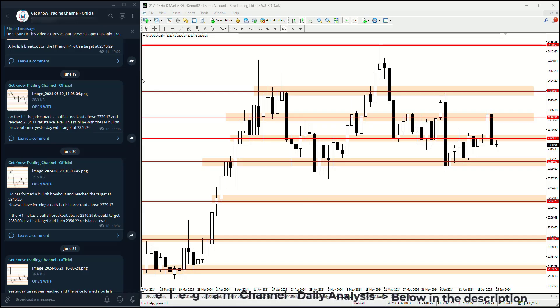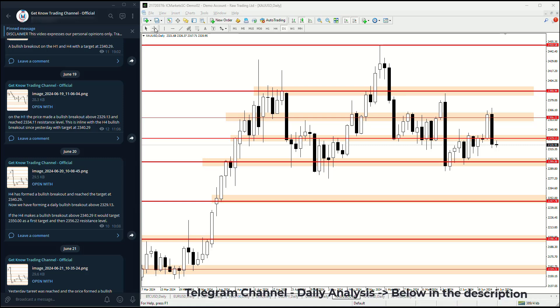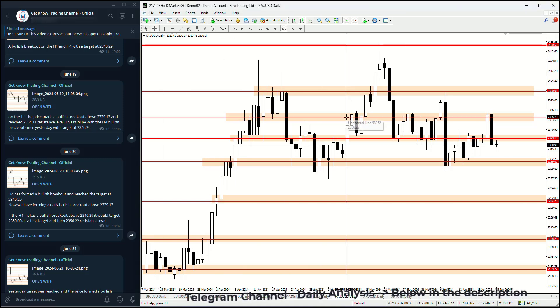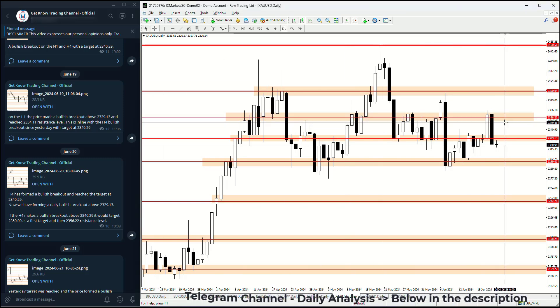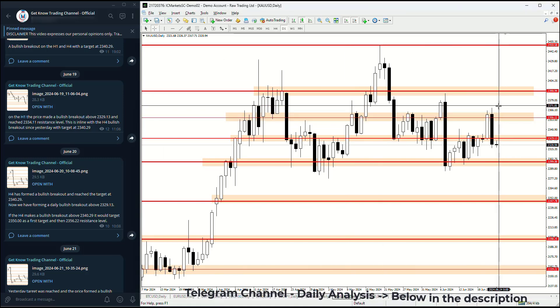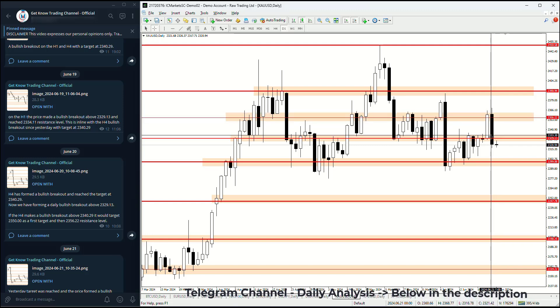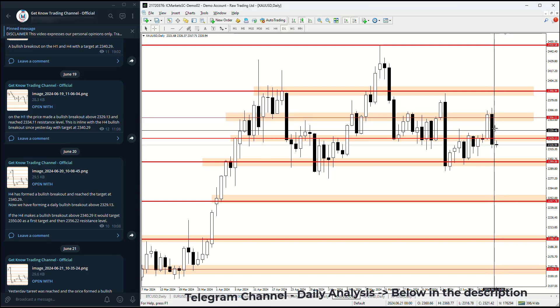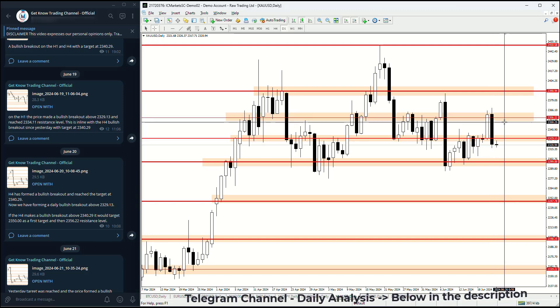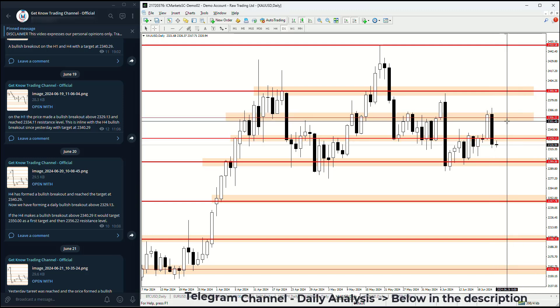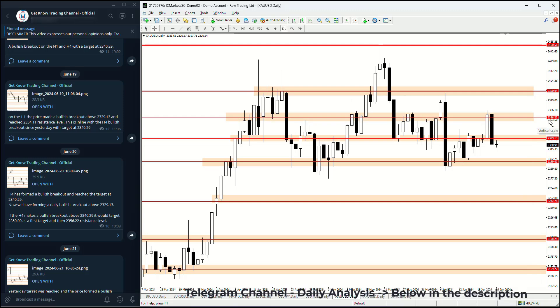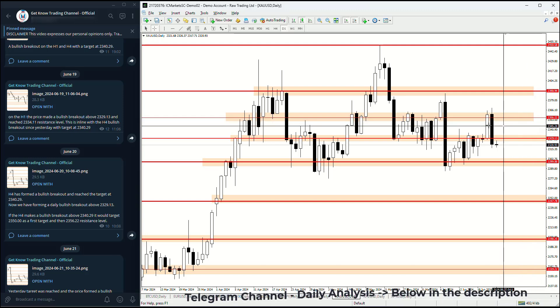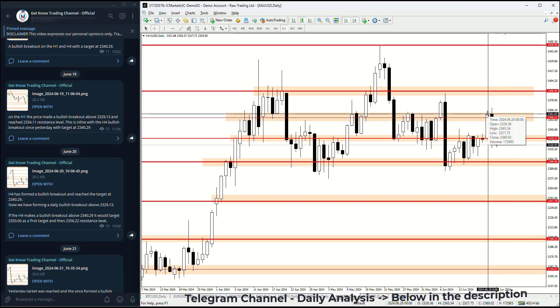Welcome to the new daily analysis for gold against the US dollar. On Friday, the price formed a bearish engulfing candle where the price tried to make a bullish breakout above 2356.22.